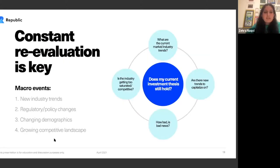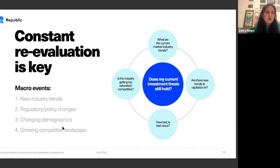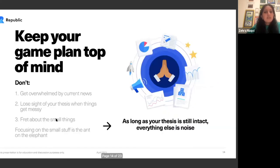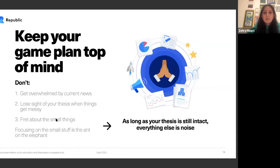Going back to bringing about your investment thesis — constant reevaluation is key. While it's vital to start with great detail and substantive evidence, you need to keep up with trends, news, and startups that could be revolutionizing the space. The macro events to focus on are new industry trends, regulatory changes, expanding or contracting demographics, who the customer is, and the ever-changing competitive landscape. Perform a sanity check: What are the current market trends? Is the industry getting too competitive? Are new trends something to capitalize on? The biggest question is whether your thesis still holds.